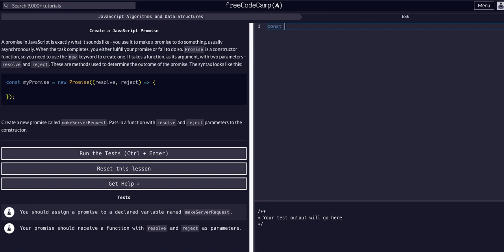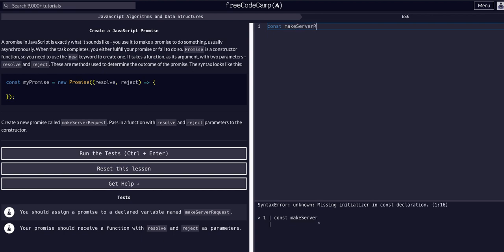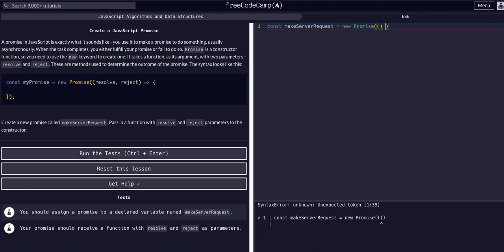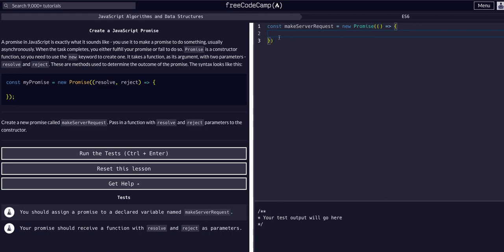Follow the same syntax. Let's go ahead and just say const, and then they want it to be called makeServerRequest, so make server camelCase request. It's equal to—so this variable is equal to the result of this promise—let's say new Promise. Promise is a function and it takes a callback as its method.